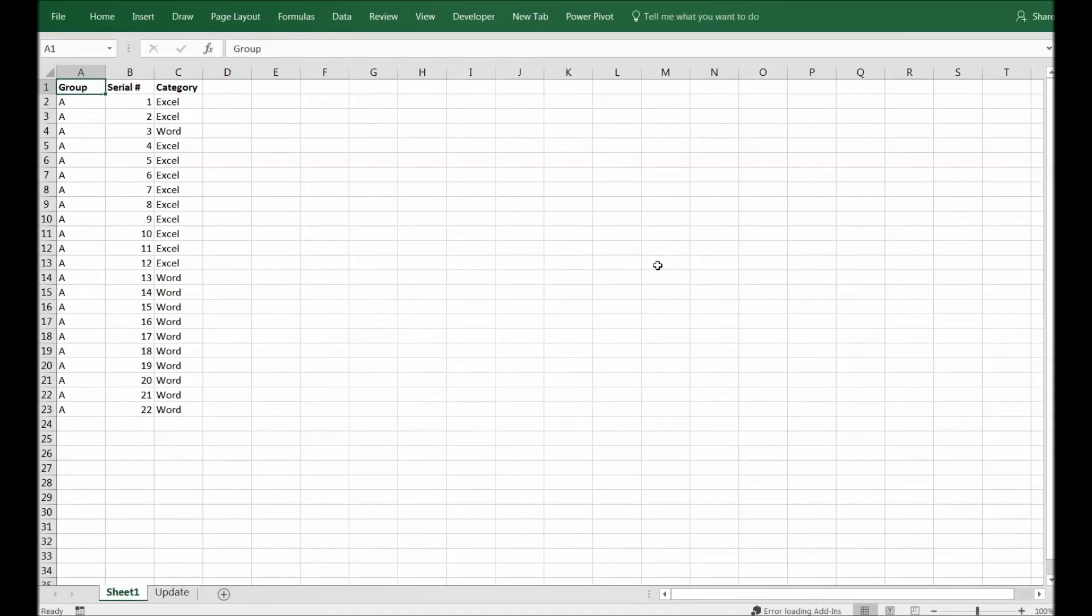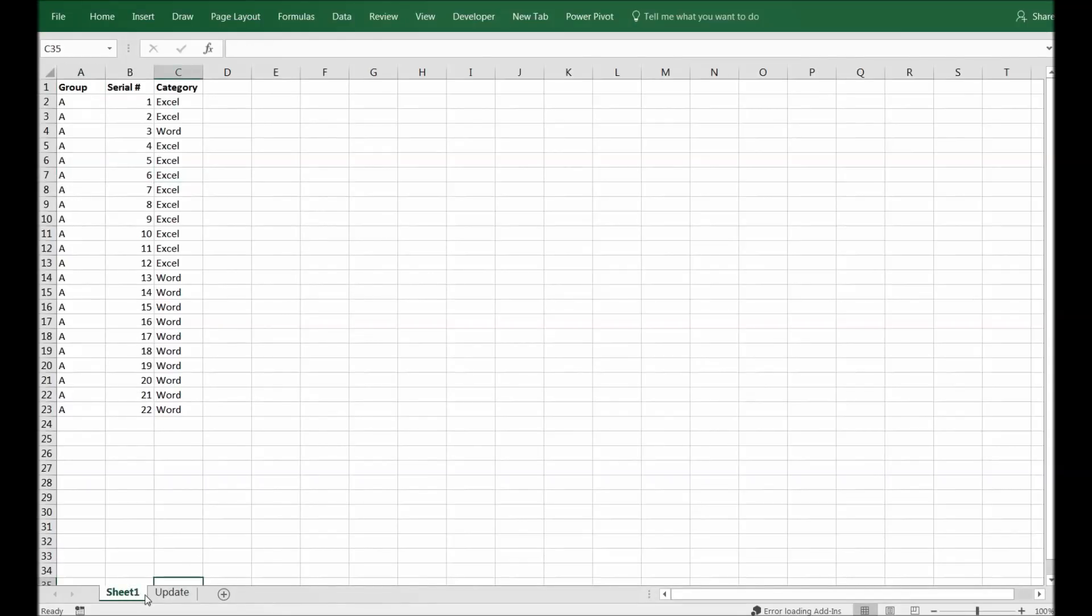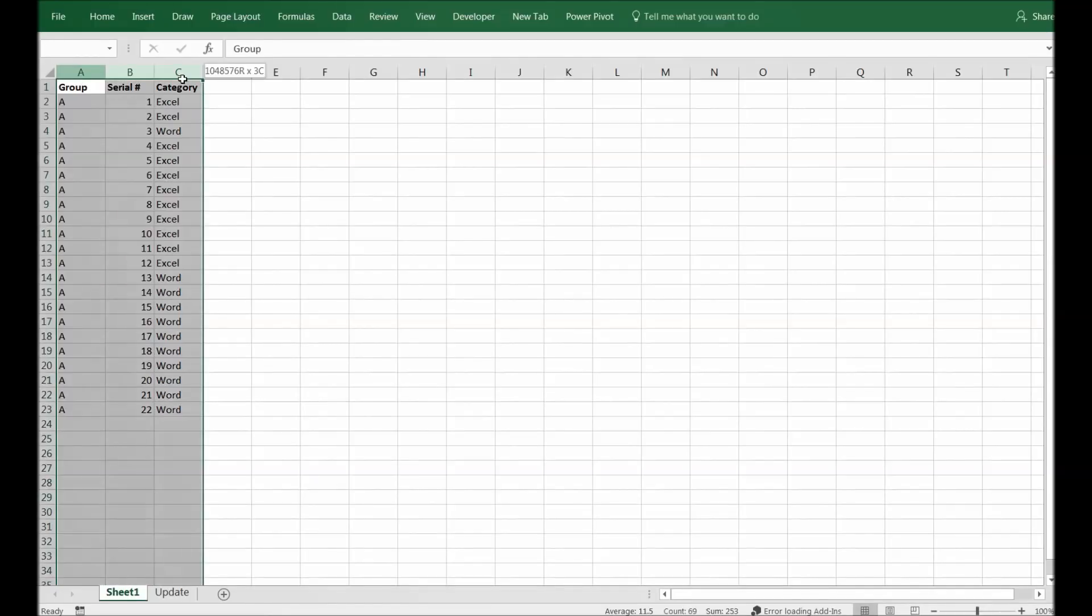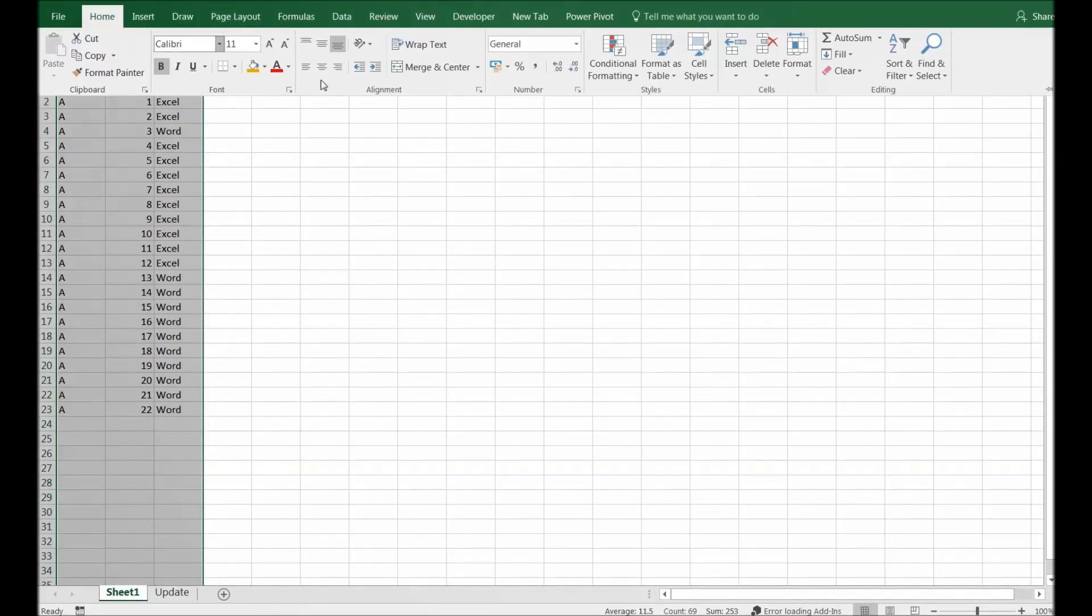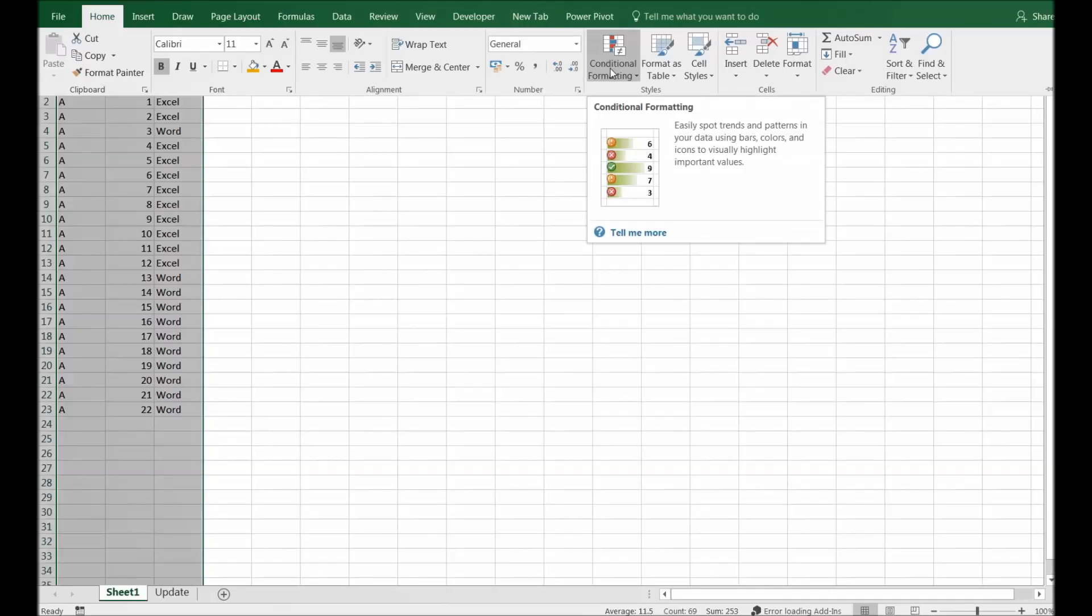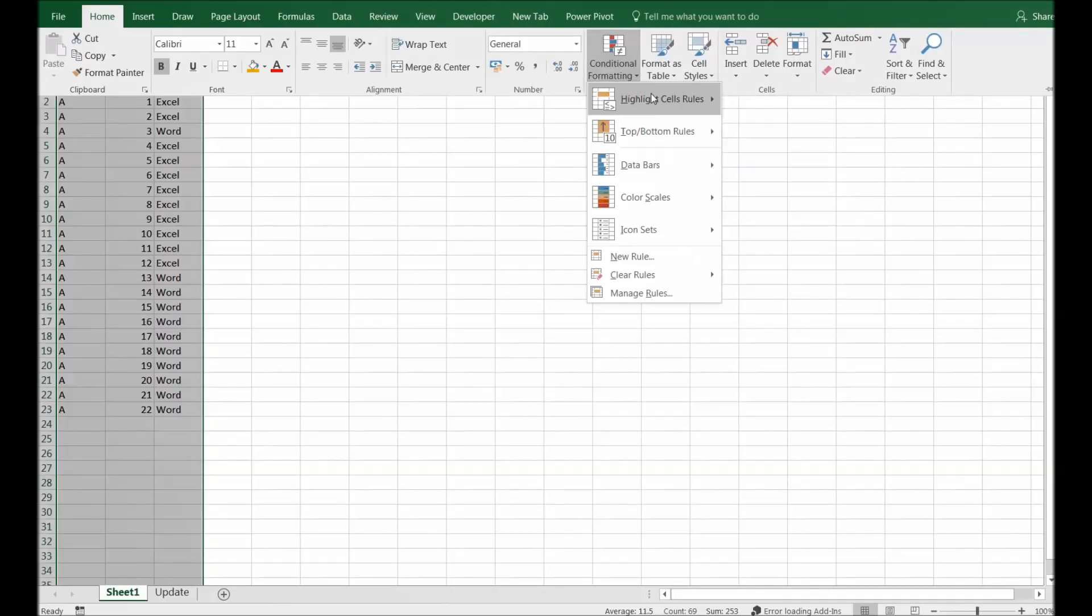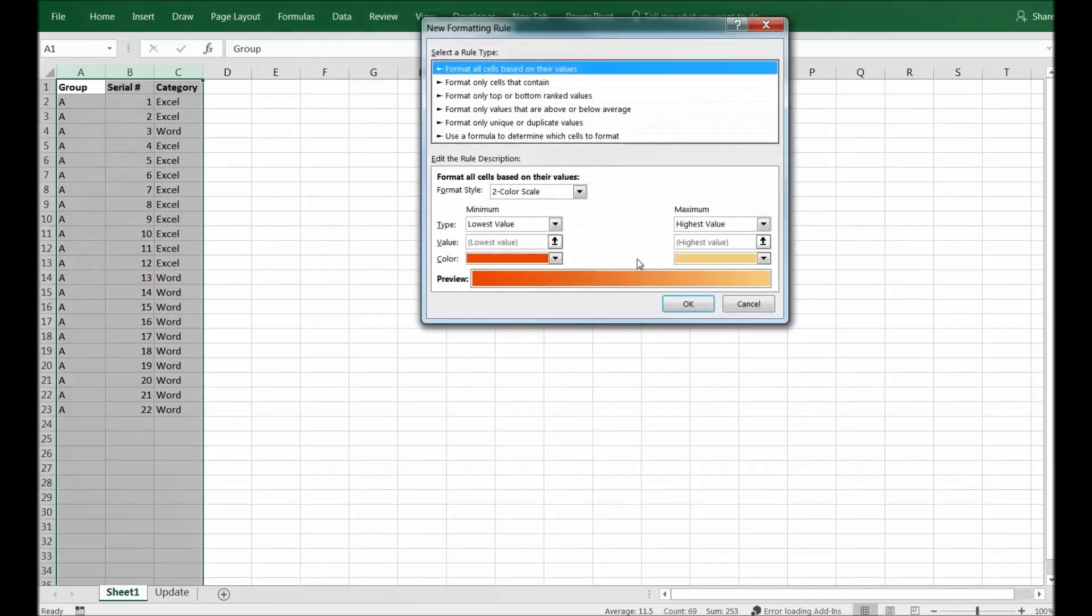Now I will show you how to compare two tabs: Sheet 1 and another one called Update. The data is different here. While the data is different, we can select the data, go into Home, select Conditional Formatting, New Rule.